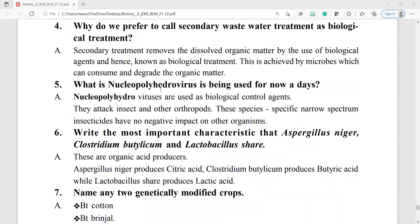Question number 5: what are nucleopolyhedroviruses being used for nowadays? Nucleopolyhedroviruses are used as biological control agents. They attack insects and other arthropods. These species-specific, narrow-spectrum insecticides have no negative impact on other organisms.